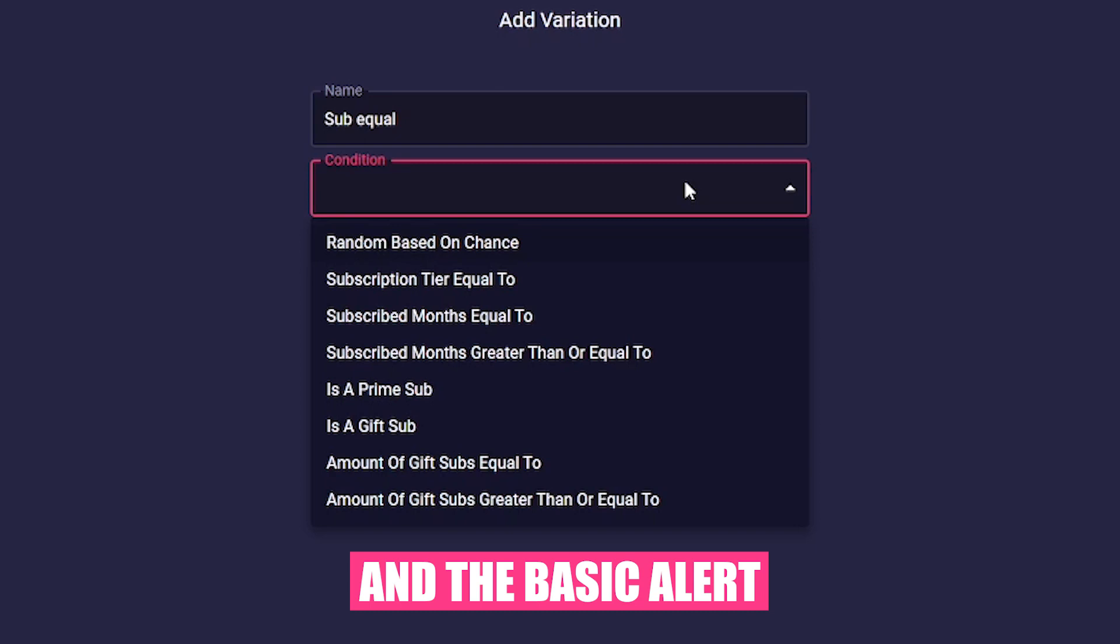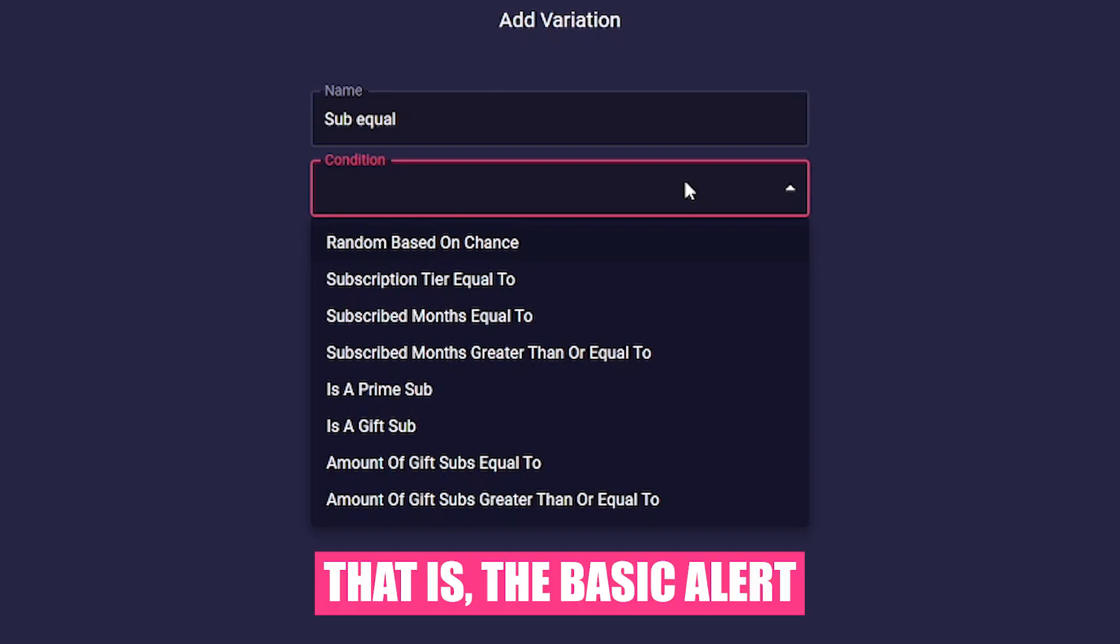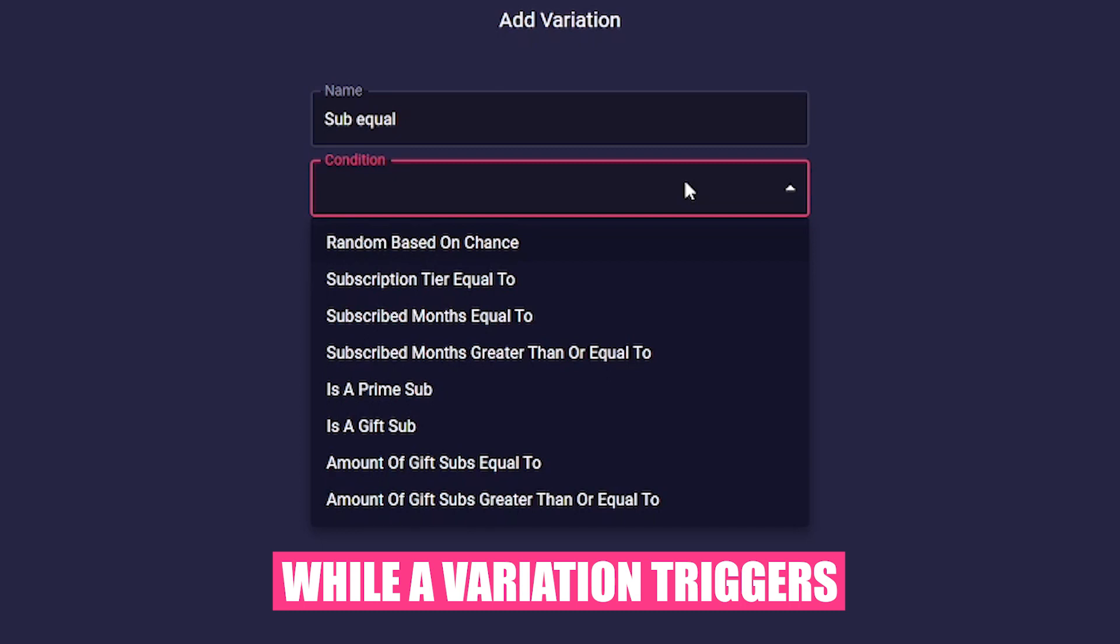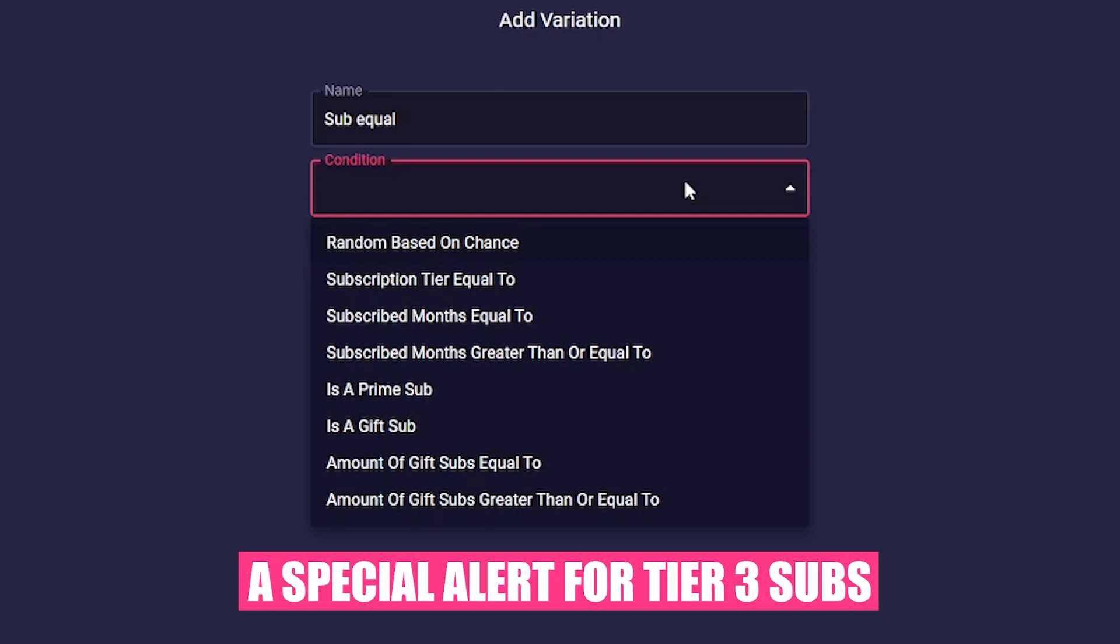and the basic alert. That is, the basic alert covers normal tier 1 subs, while a variation triggers a special alert for tier 3 subs.